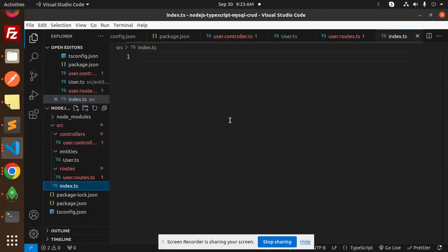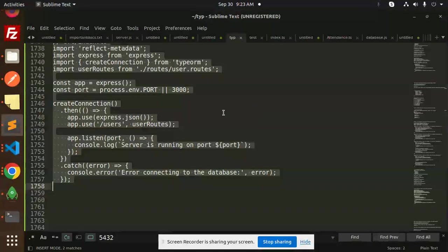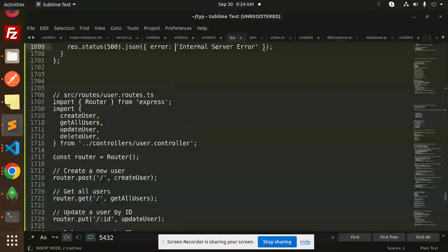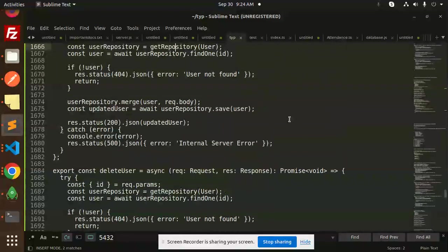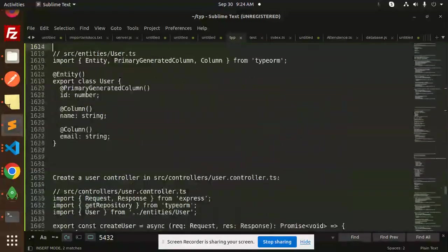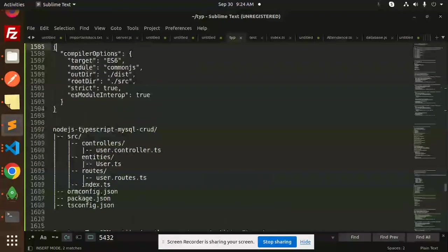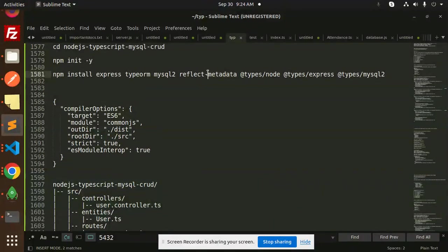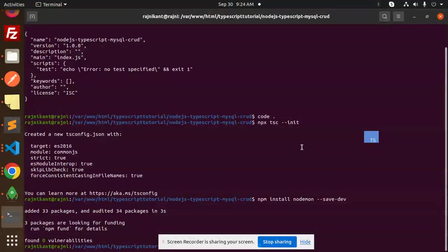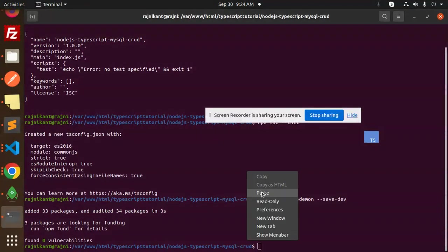We need to install some missing packages. Let's install the required dependencies including express, TypeORM, and related packages.